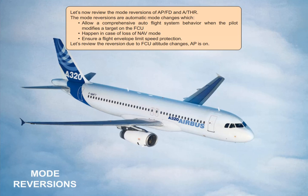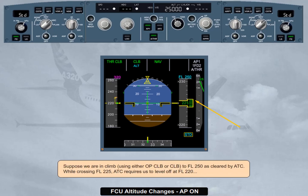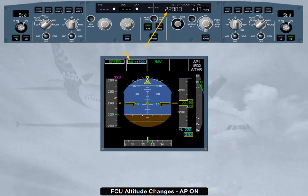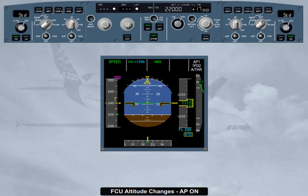Autopilot is on. Suppose we are in climb, using either open climb or climb to flight level 250 as cleared by ATC. While crossing flight level 225, ATC requires us to level off at flight level 220. We therefore select the FCU target altitude to flight level 220. The autopilot flight director vertical mode reverts to vertical speed on the current vertical speed value. Notice also that altitude blue is not armed. It is then up to the pilot to decide how to regain flight level 220, by dialing the desired vertical speed target — i.e., down to minus 1000 feet.